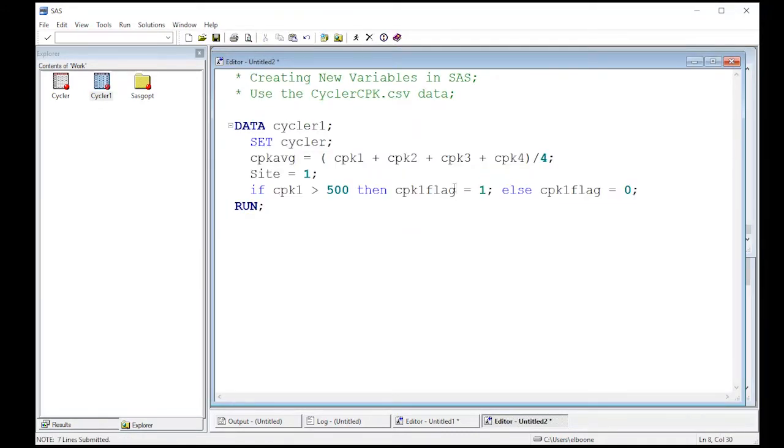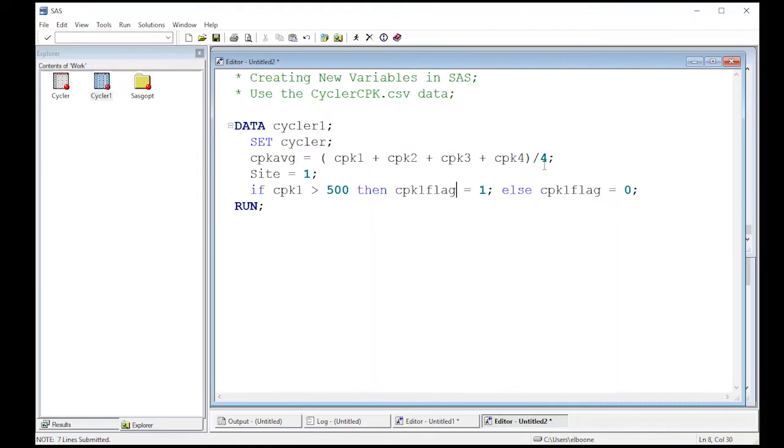So this allows us to use logic to create new variables. So we can use this if then else. And it allows us to create these variables, just like we want them to, so that we can use the columns that we have to create new columns that become more informative.